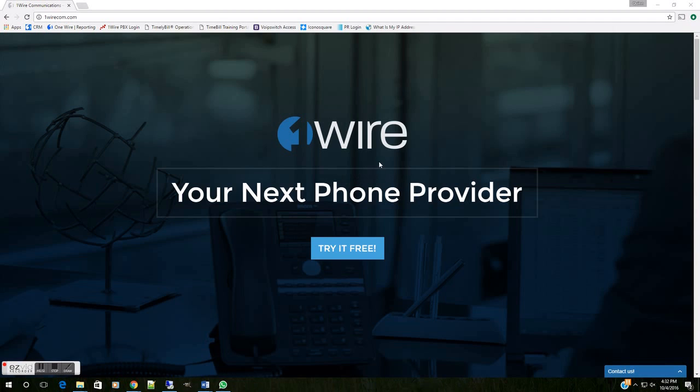Now, Zoiper is a free softphone application that we like to use here. There are many softphone applications, some that are free, others that aren't, that you may find you want to use. Setting them up will be similar.